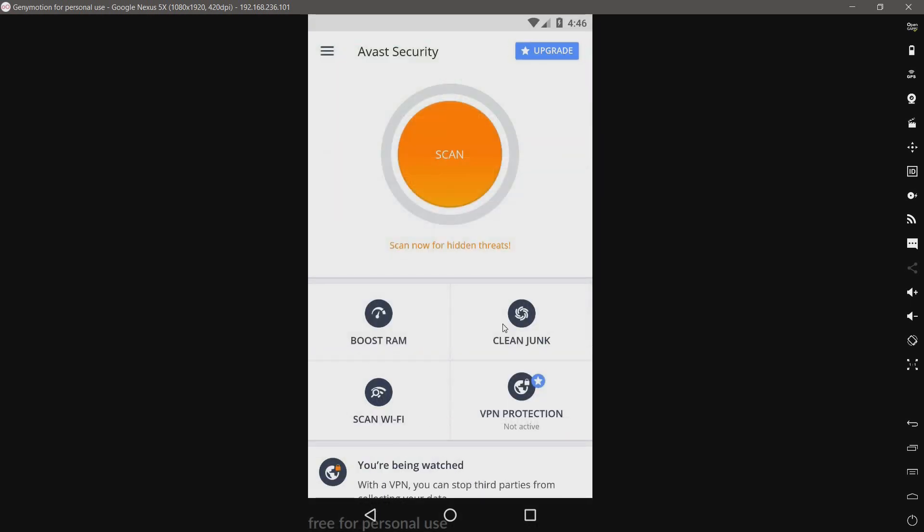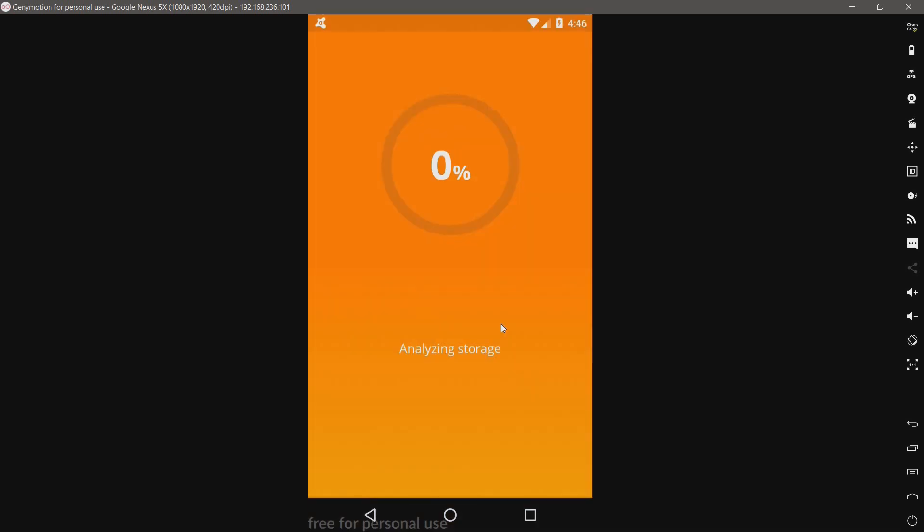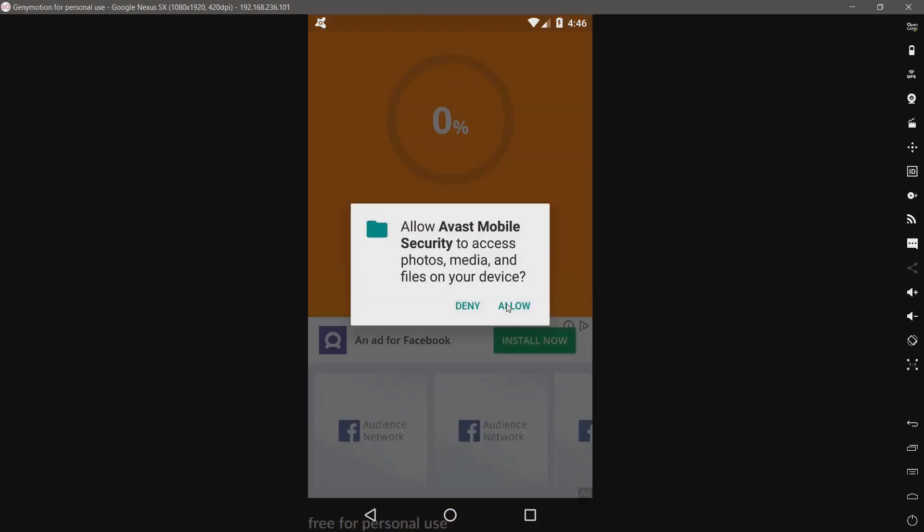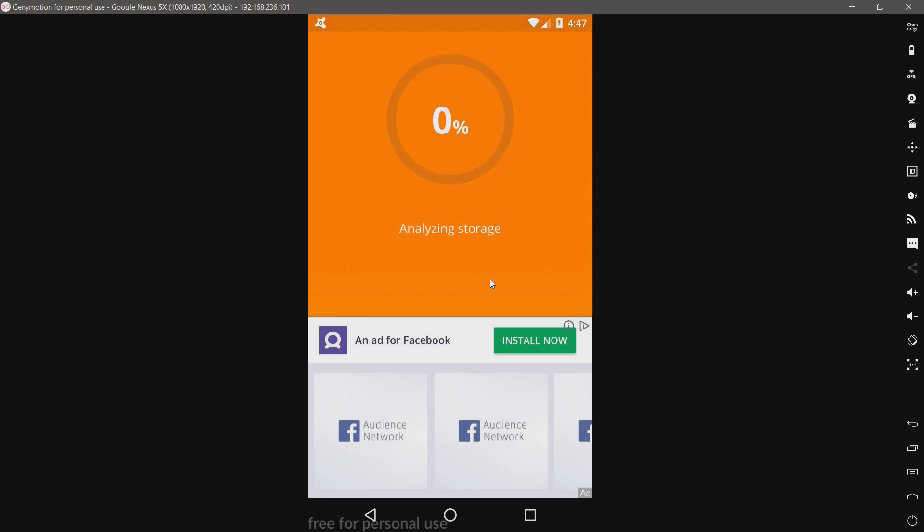And there are the ads. We have clean junk. Yeah, I'll just go ahead and allow that. You get the idea. It's going to try and clean up junk files like cache.